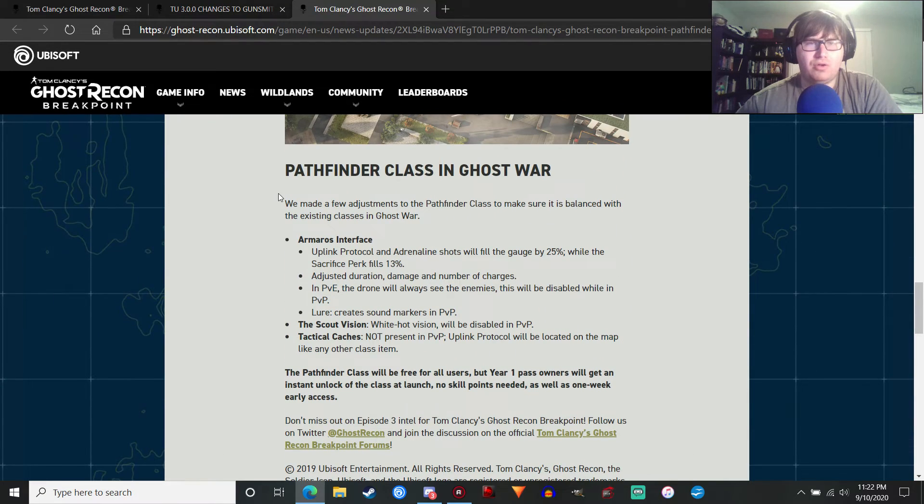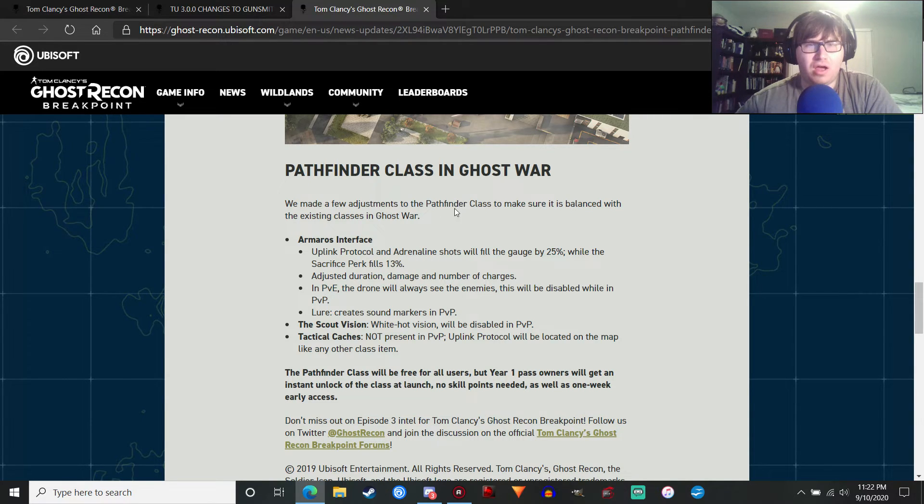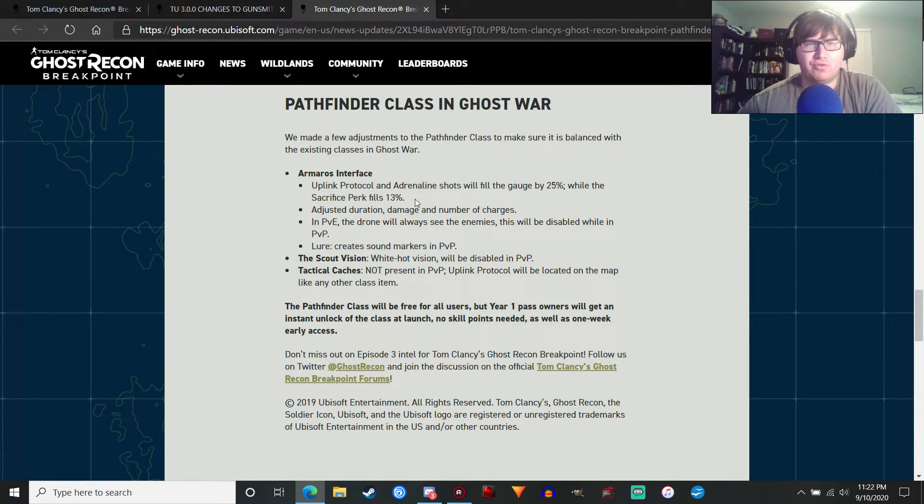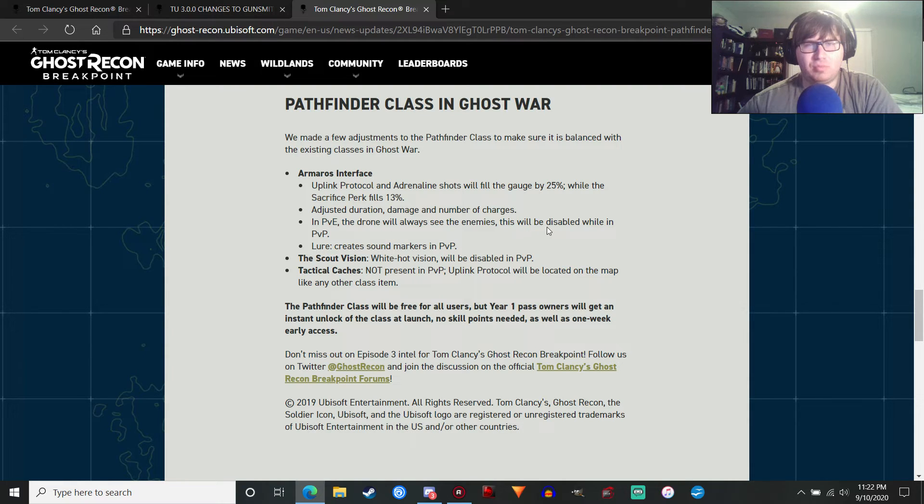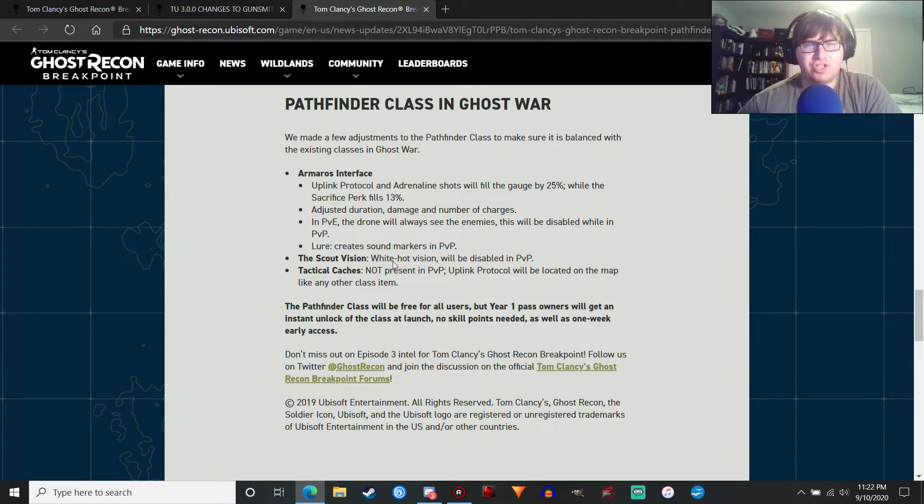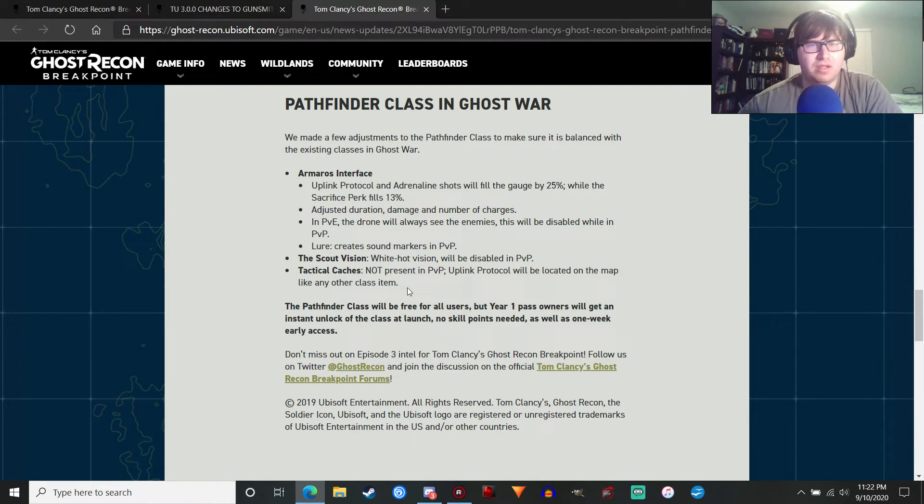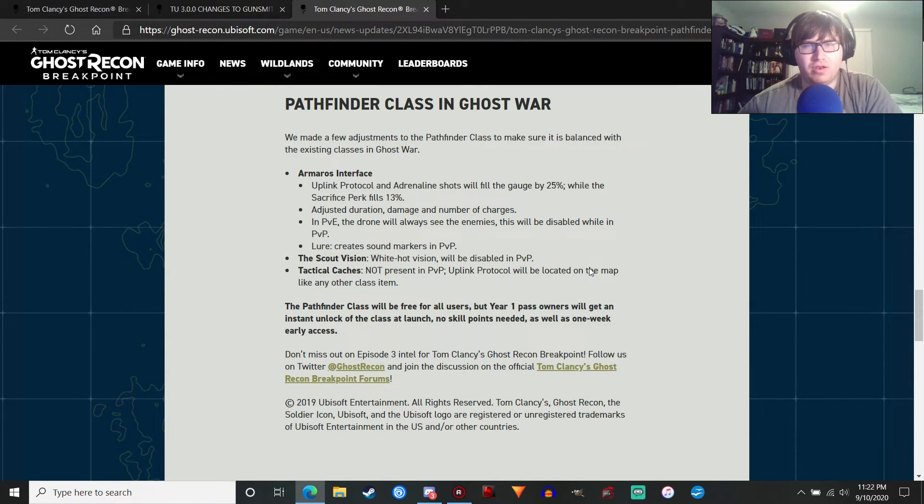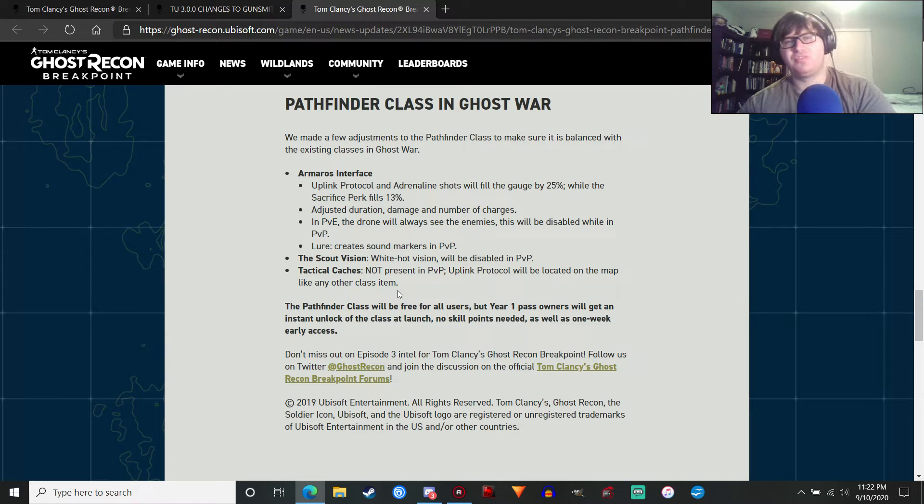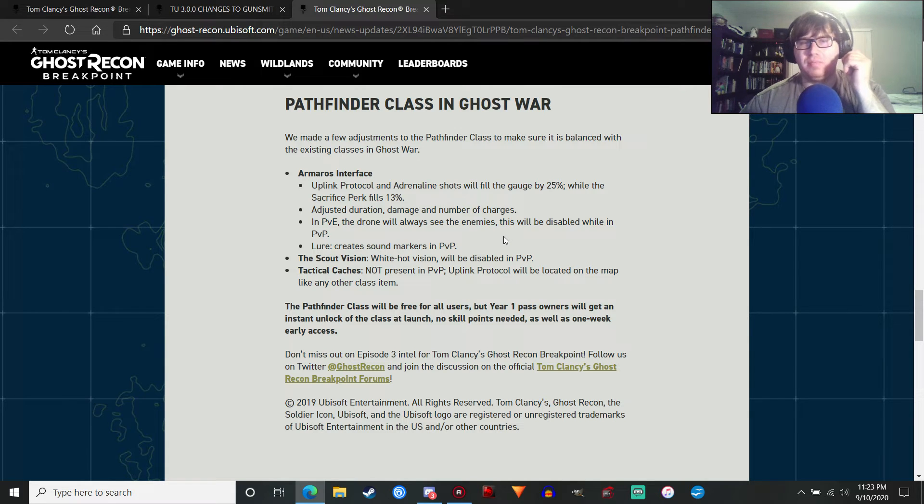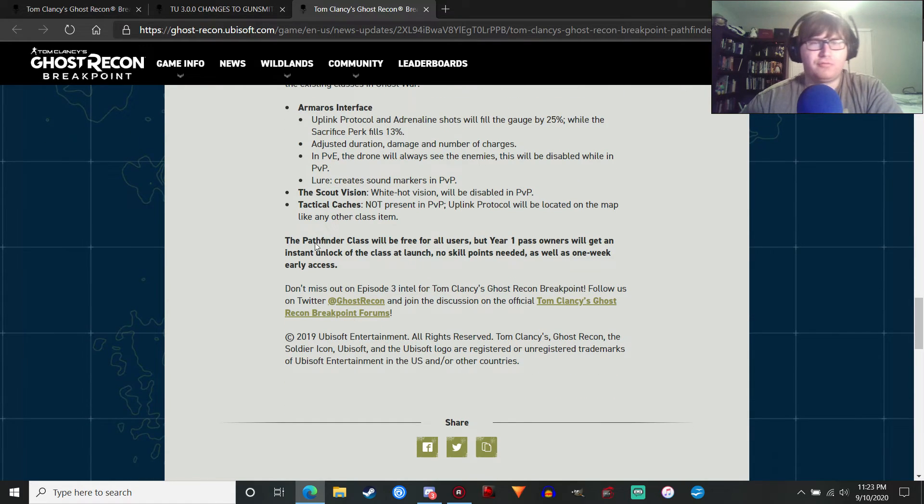As well, in the Ghost War, they've made a few balancing adjustments. Uplink protocol, adrenaline shots will fill the gauge by 25%. While sacrifice perk fills 13%. Adjusted duration. In PvE, the drones will always see the enemies. This will be disabled while in PvP. So I guess you always have to use the marker thing. The lure creates sound markers. The scout vision will be disabled. So the white hot thermals, you're not going to have that in PvP. And tactical caches are not present in PvP. The uplink protocol will be located on the map like any other class items.